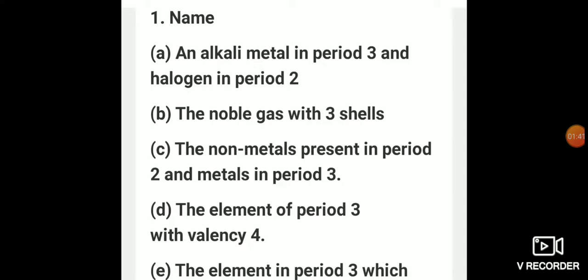Now for a halogen in period 2: period 2 has 2 shells, K and L, and halogens have 7 electrons in the valence shell. So 2 plus 7 is 9, and 9 is the atomic number of fluorine. So in short, the answer is sodium and fluorine.